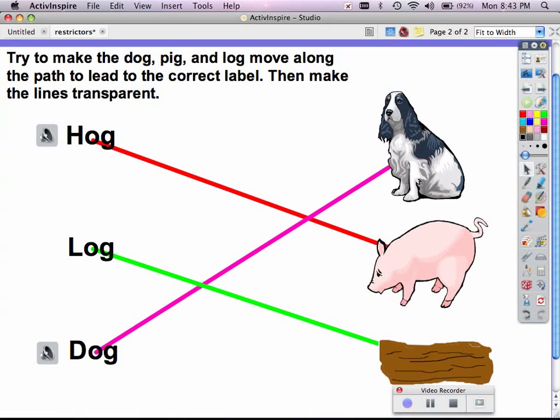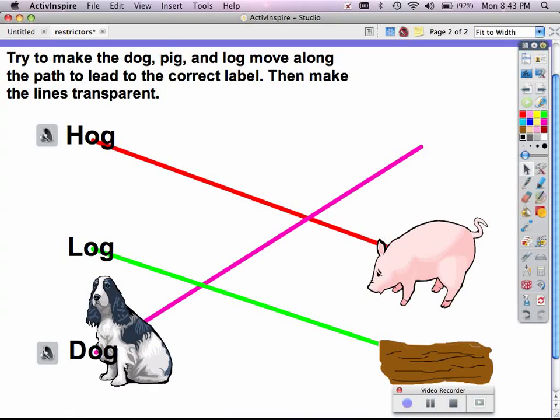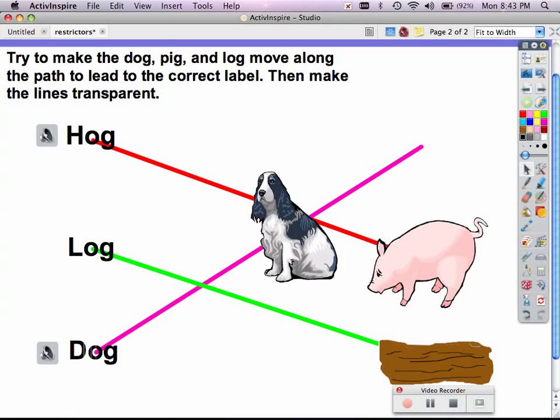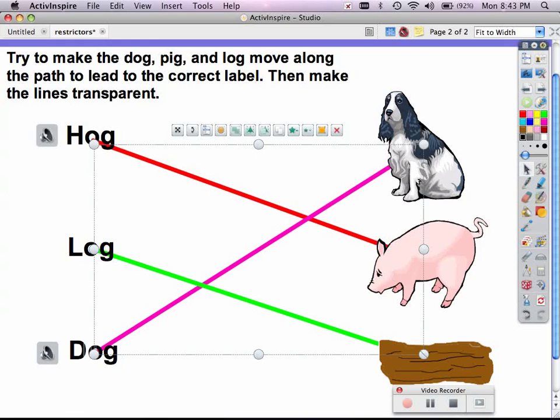So I can come over here and test it out. Now, my dog can only move along this pink line. And to get rid of the pink line, again, I simply click on the pink line I just drew, and I'm going to make it transparent.